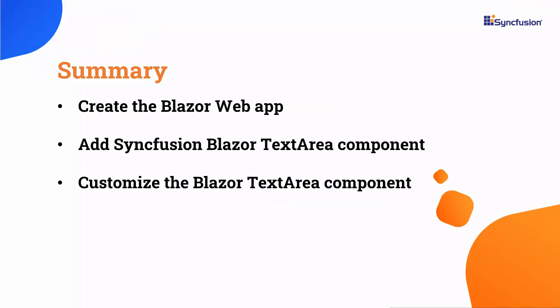Now, let me summarize. I showed you how to get started with the Syncfusion Blazor text area component with customization. If you want to see the working code of this example, you can download it from the GitHub link in the description below. I've also provided a link to see if you qualify for a free community license to use all our Blazor products. If you find this video useful, don't forget to click the like button and subscribe to our channel to watch more videos like this. Thanks for watching.